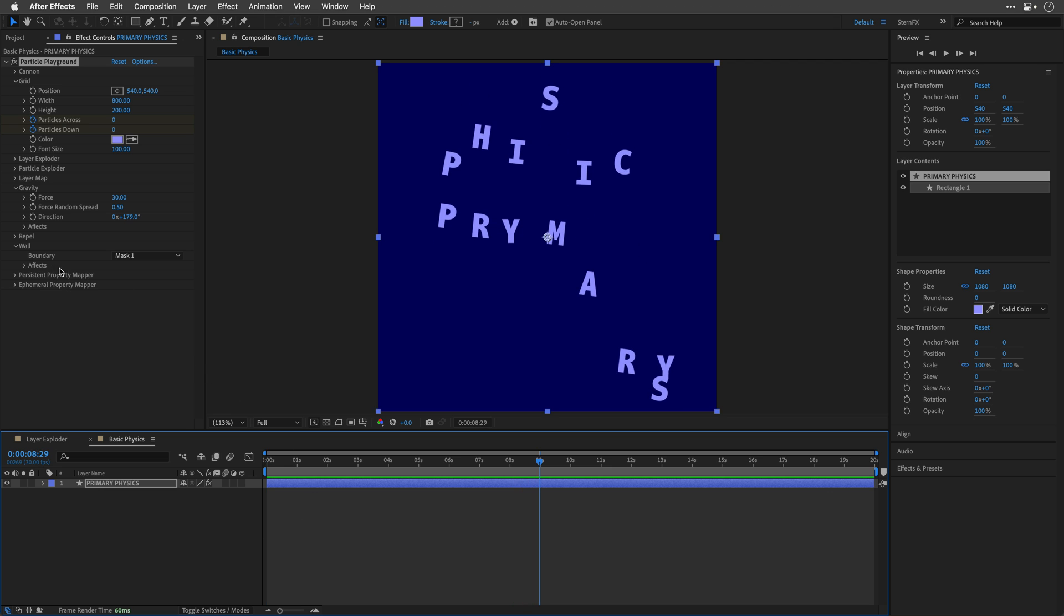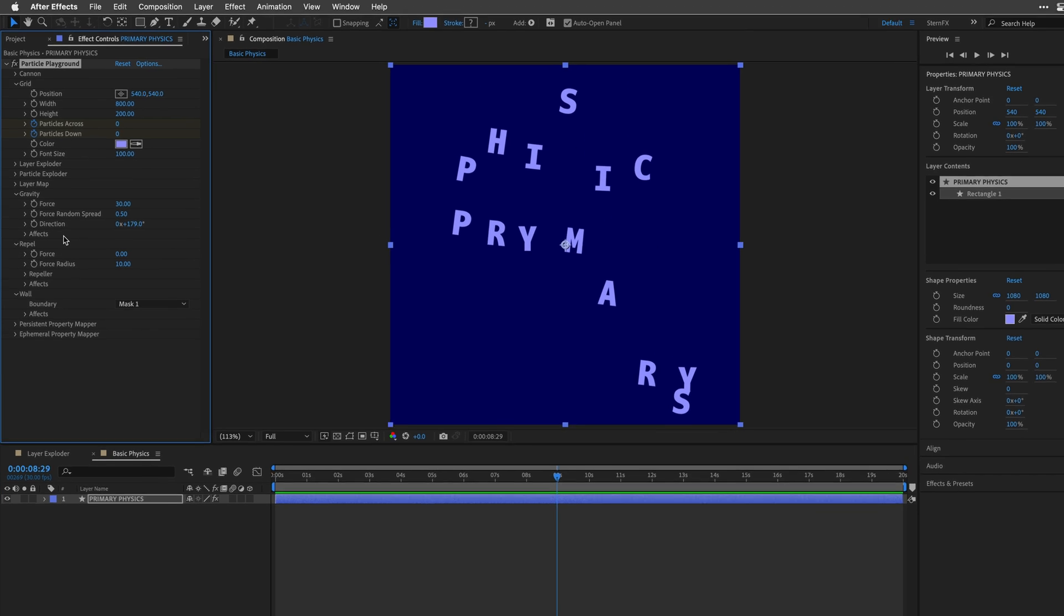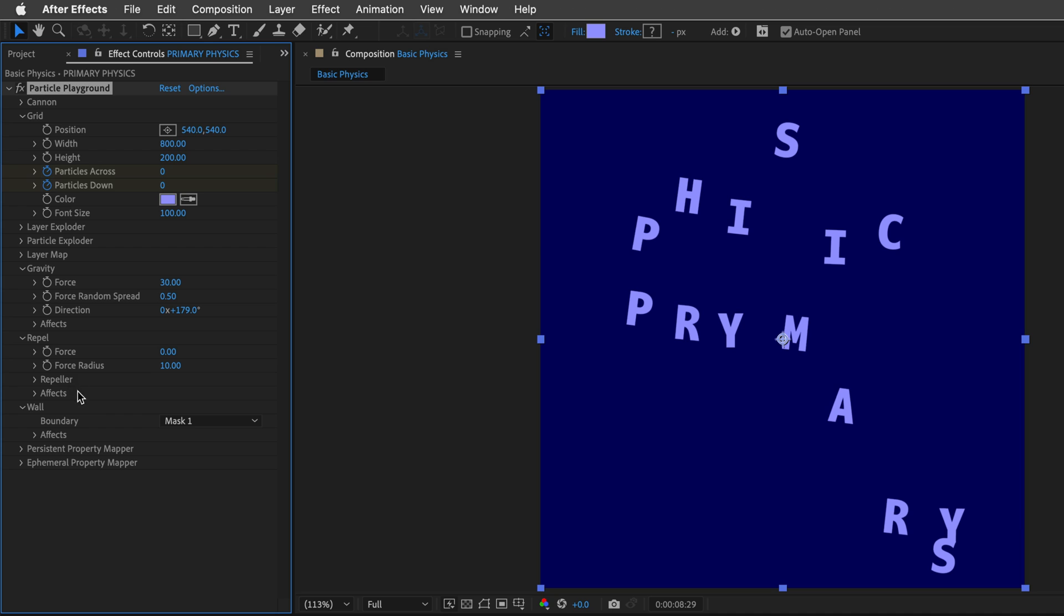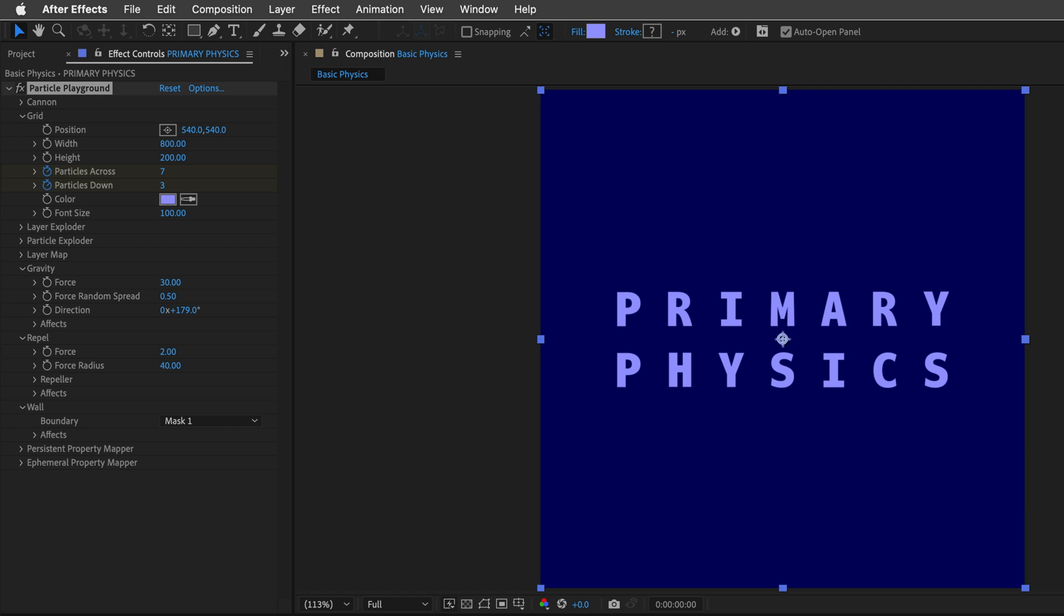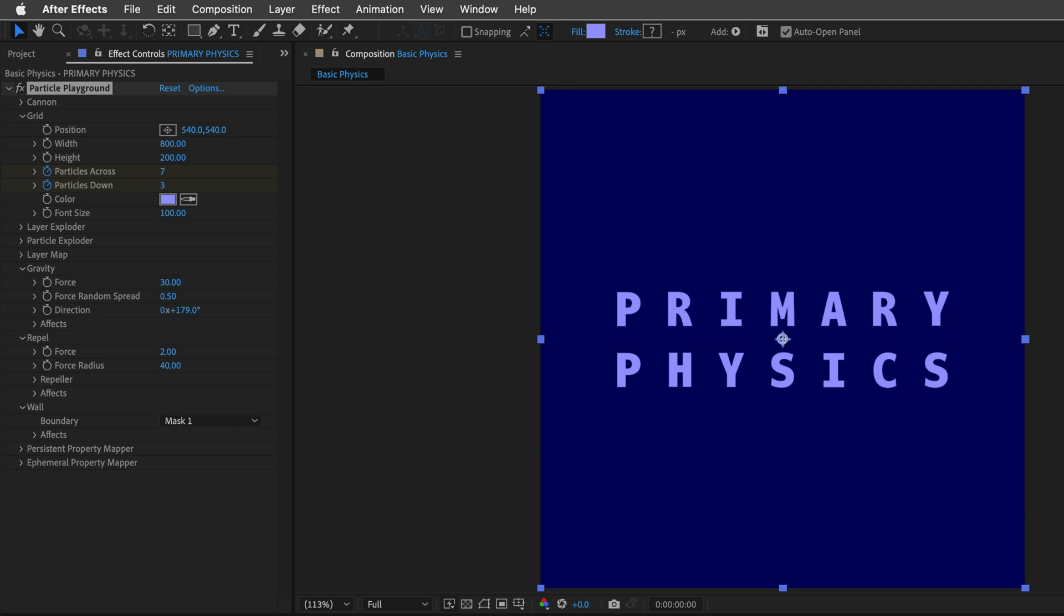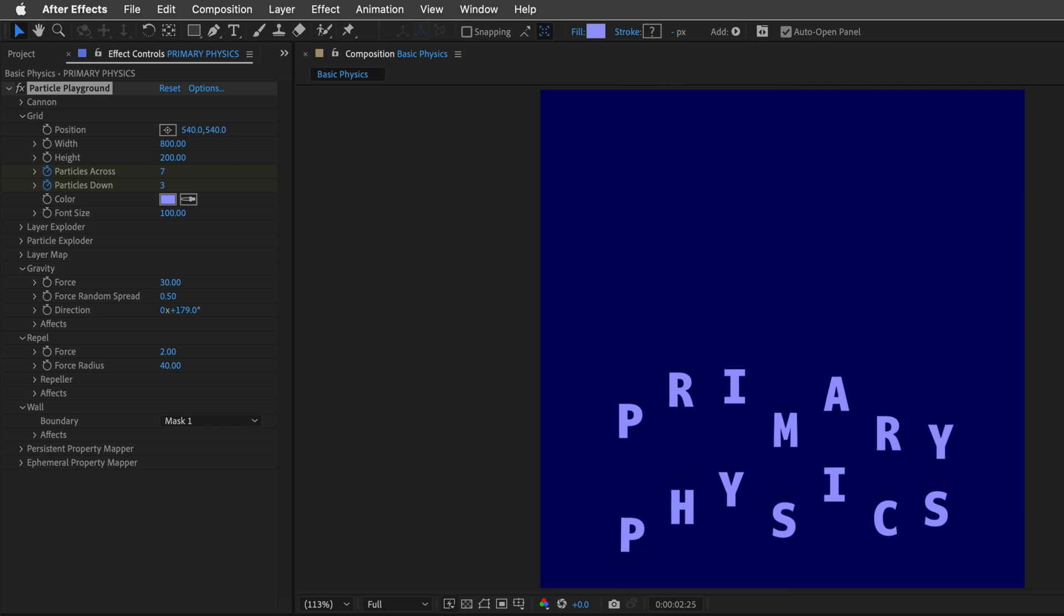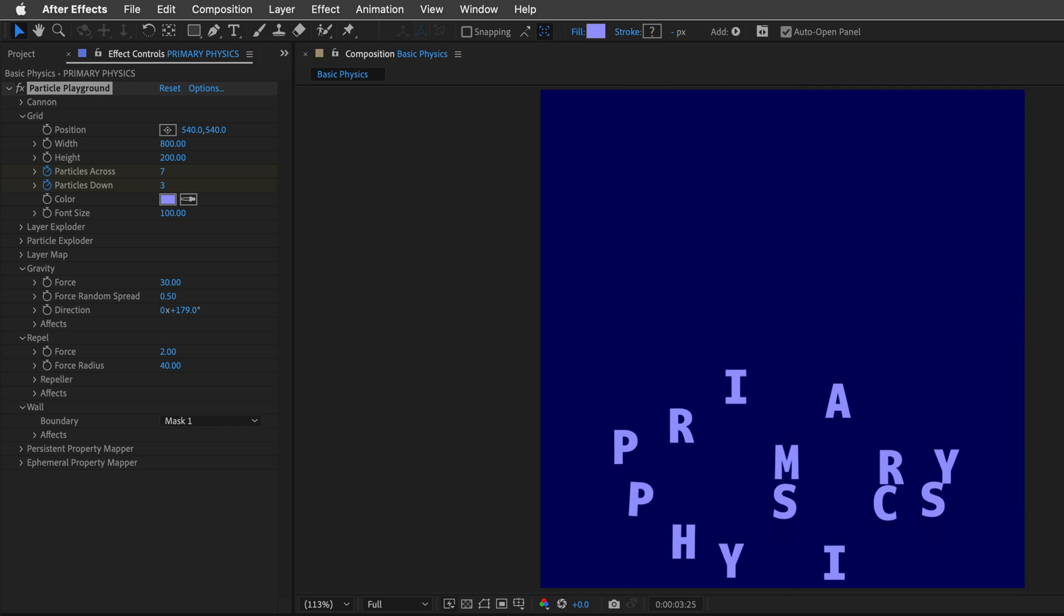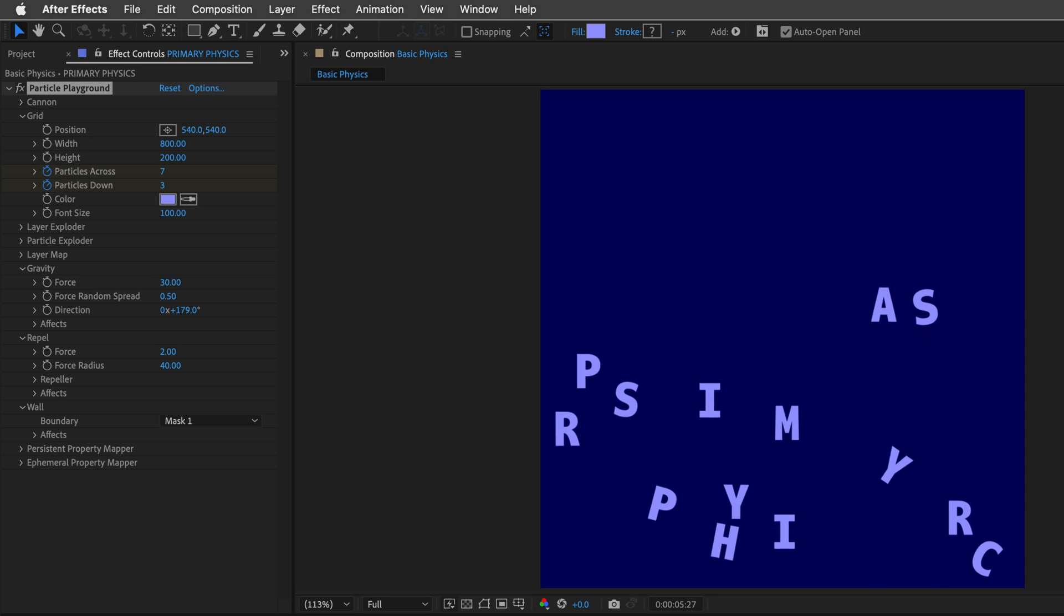But we can also use this repel option to repel the particles from each other. So I'll start by adding a force. Let's go with two and then we can change the force radius. So the bigger this number is, the more amount of pixels around each character are going to be taking under account. So let's try 40 and then return to the beginning of the comp and press space bar and see how this works. So you can see that they are repeating themselves.